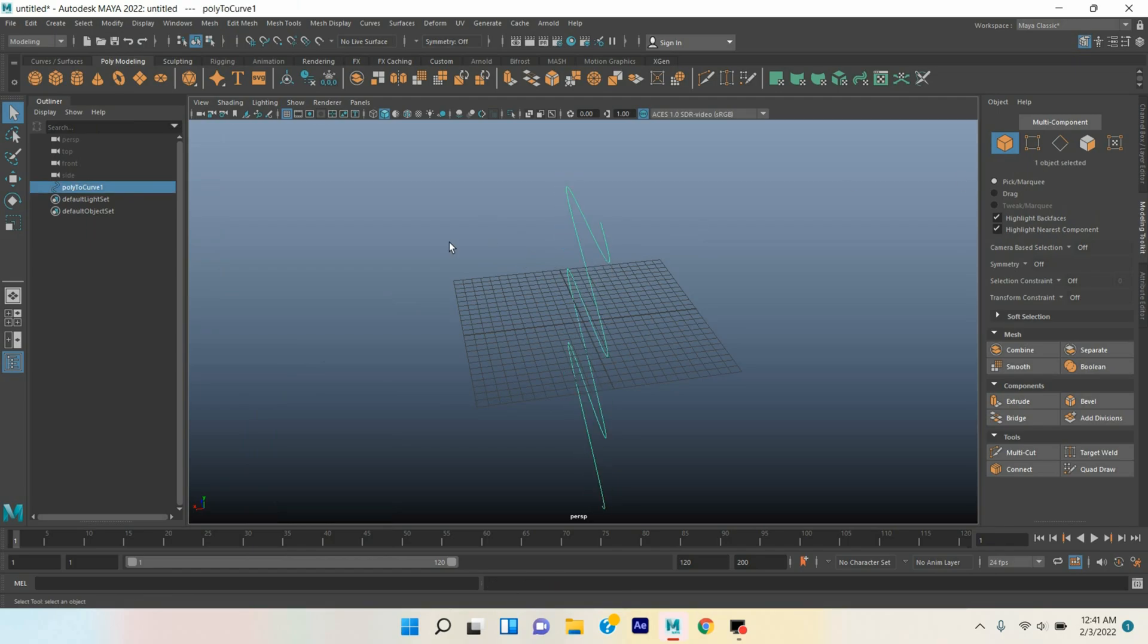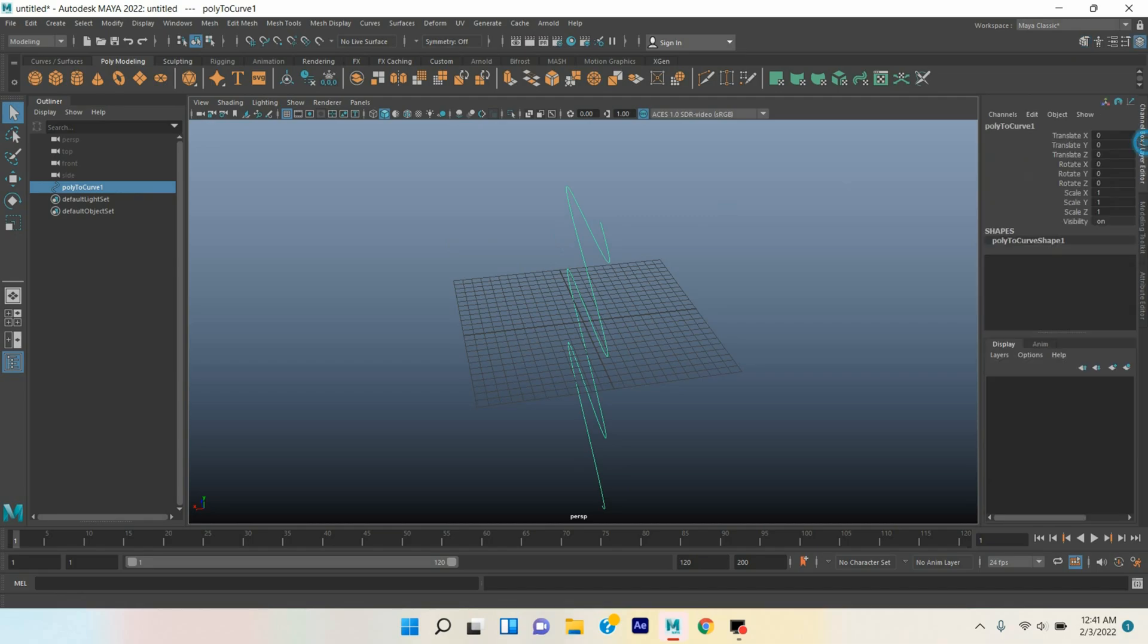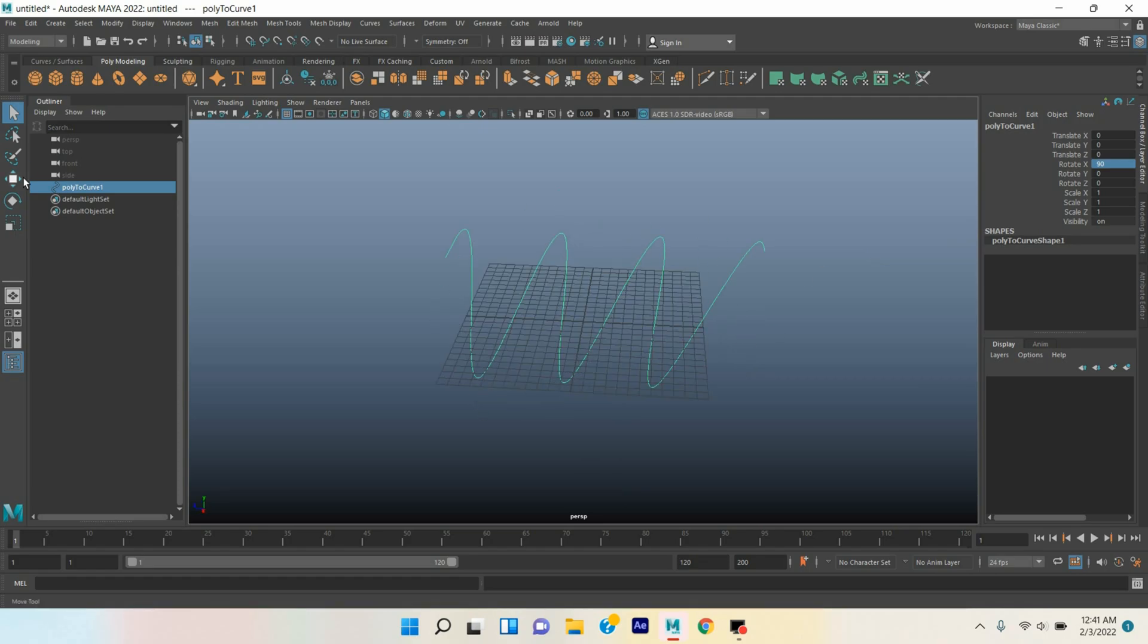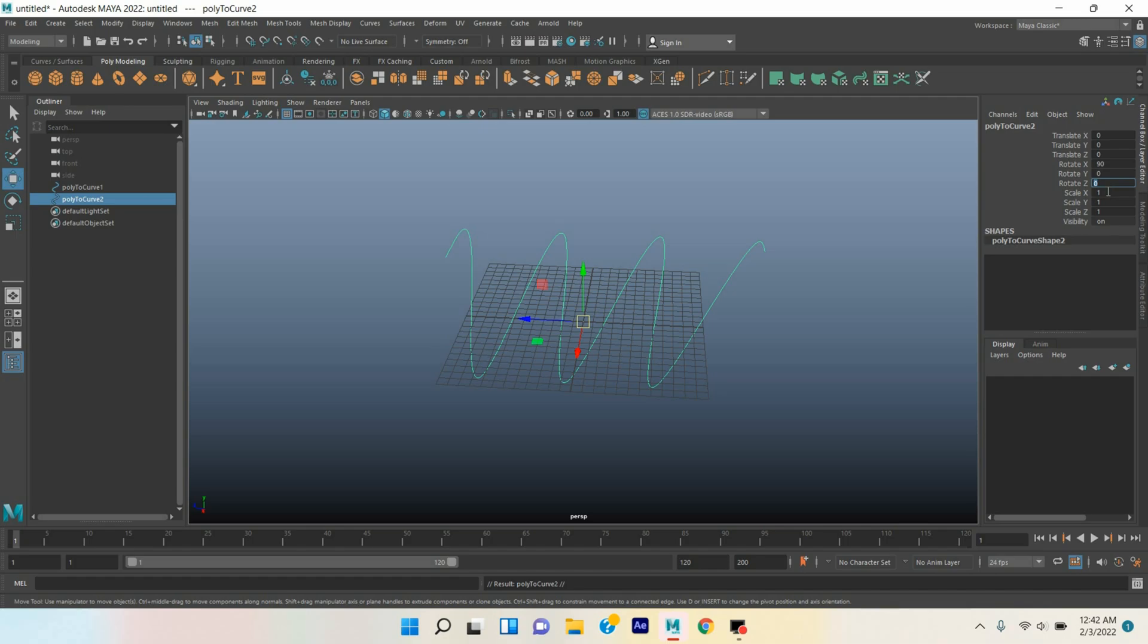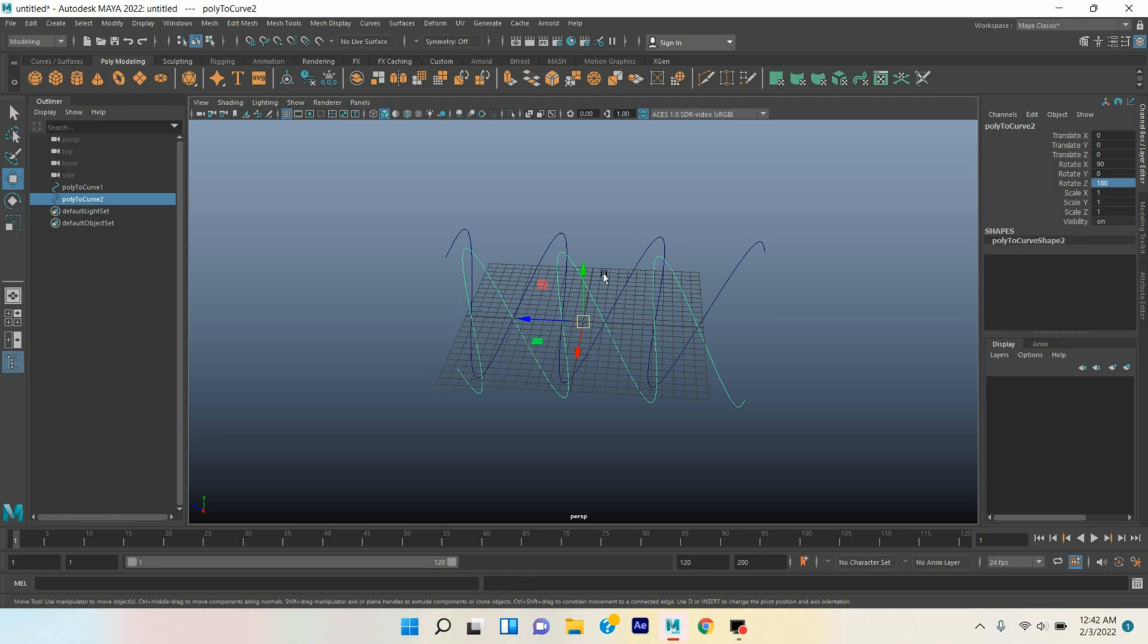Select the curve, rotate the curve 90 degrees along x-axis. Now press Ctrl+D to duplicate and rotate the curve 180 degrees along the axis, and move this one slightly down.